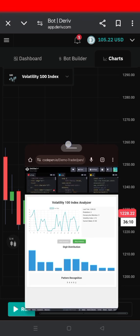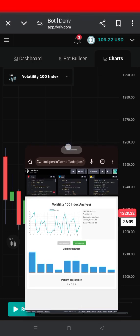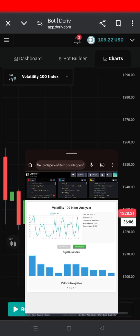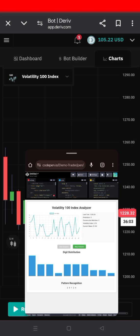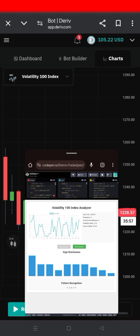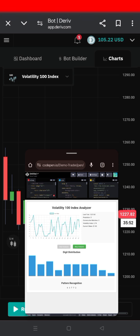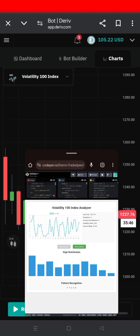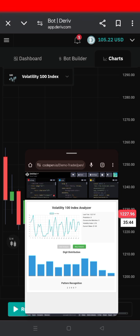And you can see the last digit which is appearing is similar to what is appearing on the Volatility 100 Index. You can see whatever is appearing, the same digit is appearing. If it's digit 7, the same digit 7 has appeared. And you can see assuredly that the analysis tool is working.